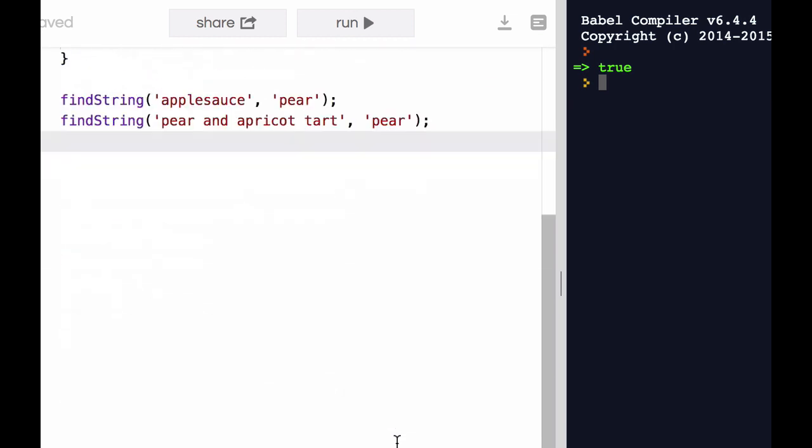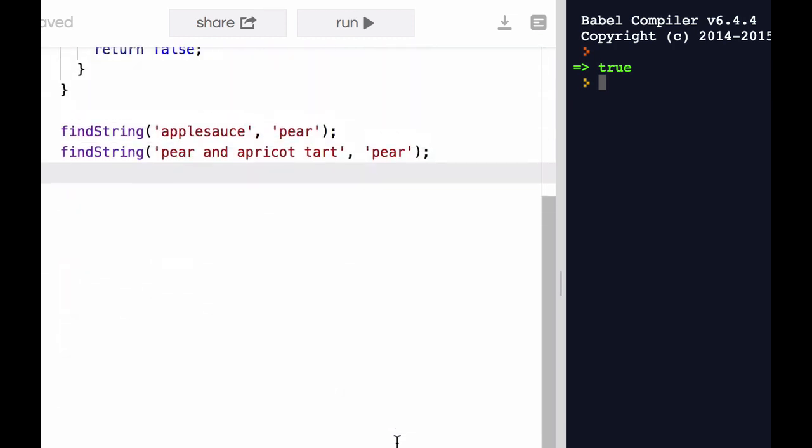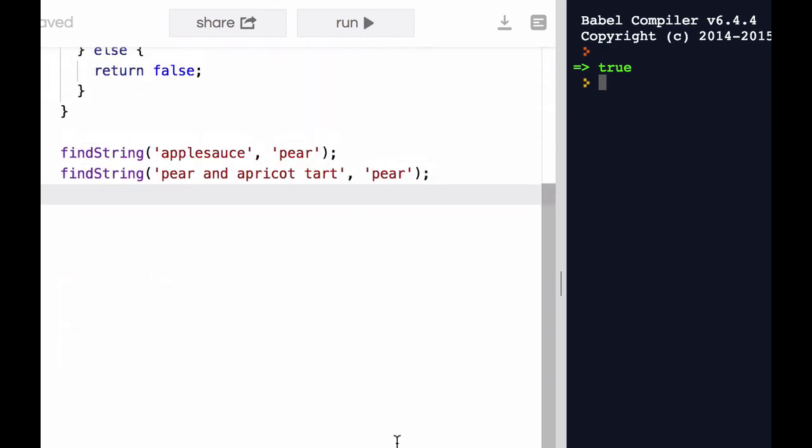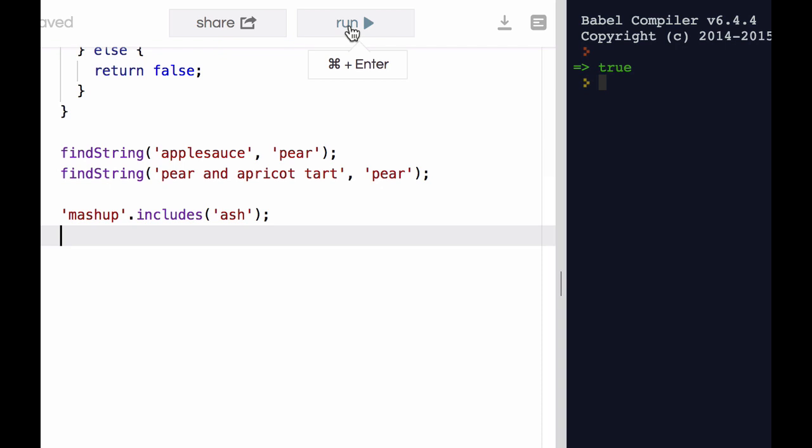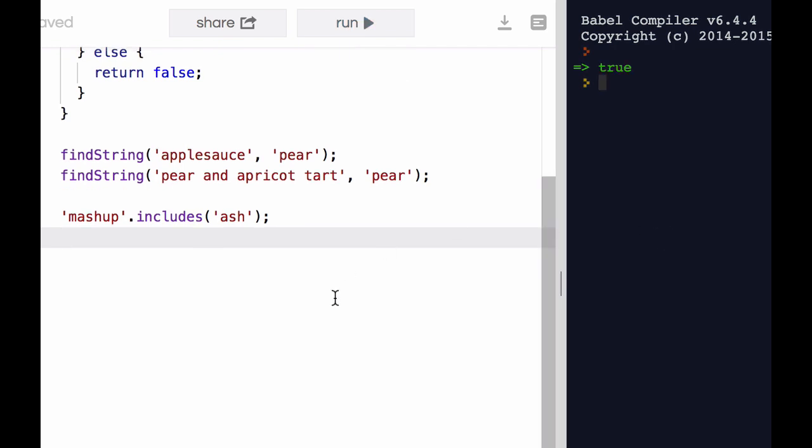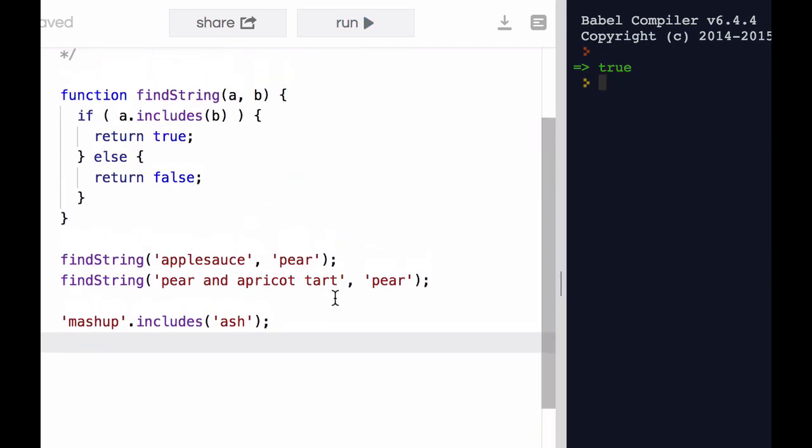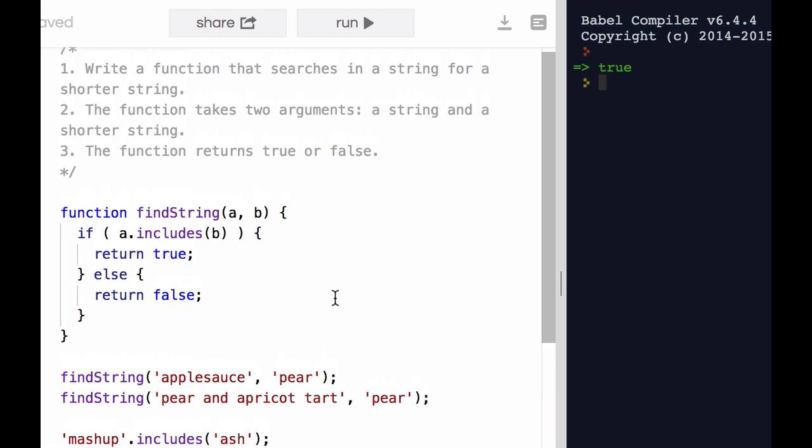Now, is it possible to improve this function? Think about what would be returned if we simply put this into the console. It would return true. So our function could actually be a lot shorter.